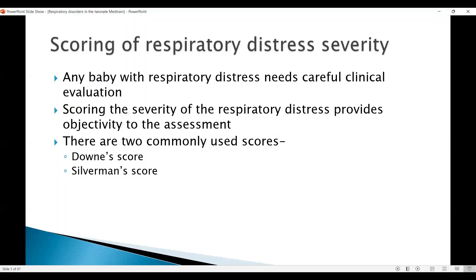Respiratory distress varies in severity depending on the condition you are dealing with and how bad it is. We need some form of clinical evaluation which is carefully done, and scoring the respiratory distress provides some form of objectivity to the assessment. You may be able to communicate more easily to team members by a score of the respiratory distress. There are two commonly used scores: the Downscore and the Silverman score.